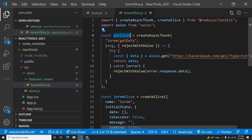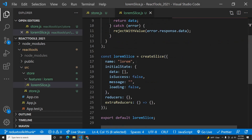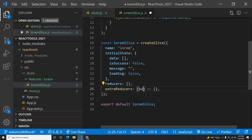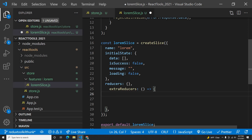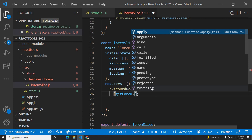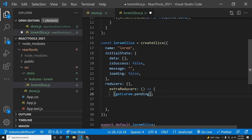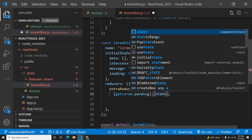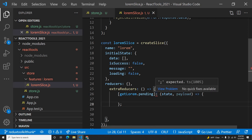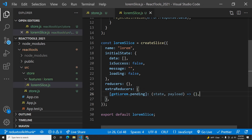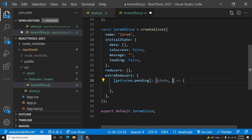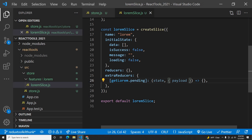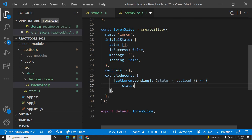Now getLorem is an action that provides a type and a payload. We need to tell the slice about this action using extraReducers. We use the builder pattern — getLorem will provide three lifecycle functions: pending, fulfilled, and rejected. In the pending case we get state and action. When data is pending (loading), we set state.loading to true. The slice uses the Immer library internally so we can mutate state directly without spreading.